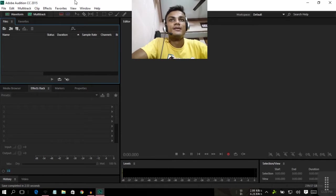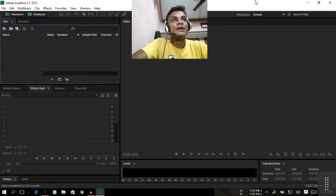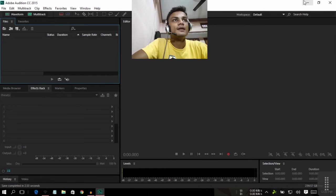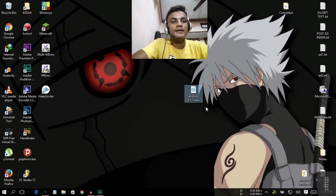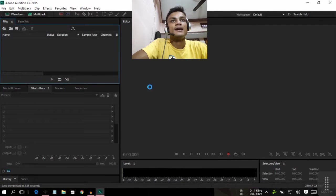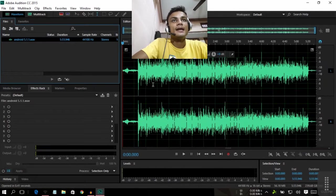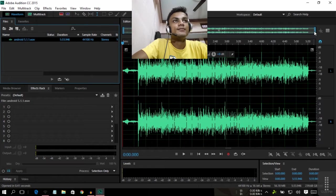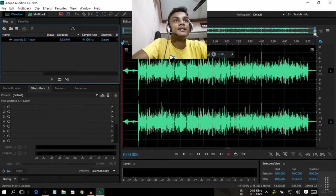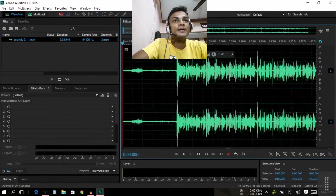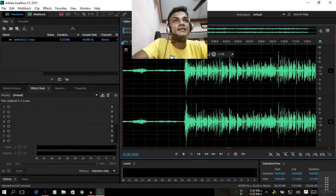First of all, I'm going to browse my audio file. Here's my audio file. I'm just going to drag and drop that audio file here. As you can see, this is an audio file of my last tutorial video.